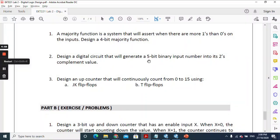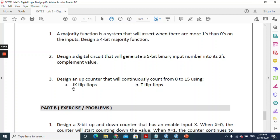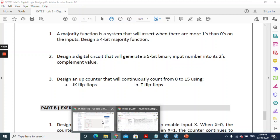Assalamualaikum and very good day. I'm going to help you guys answer question number 3a. I heard that some of you are having problems developing the circuit for JK flip-flops to build it as a counter. So what I did is show you guys step by step how you can work on this exercise.